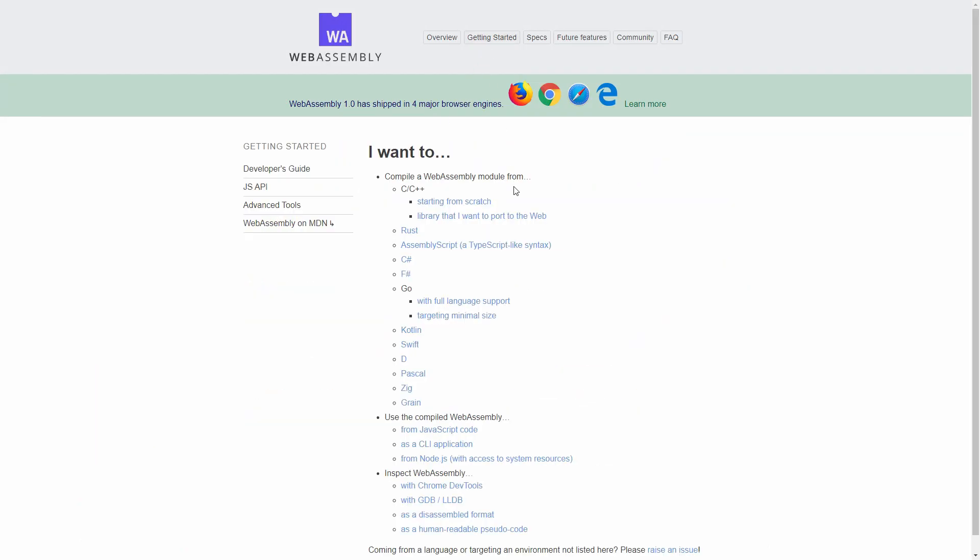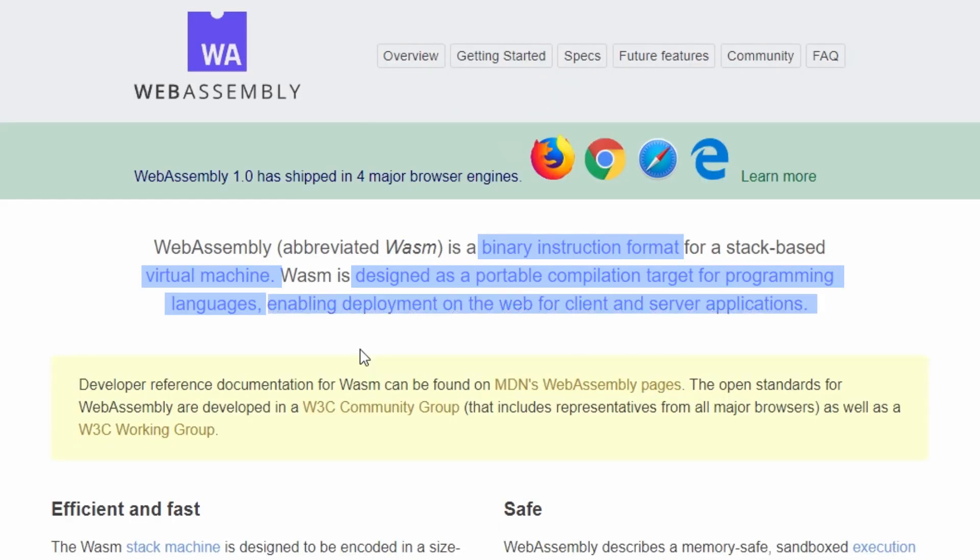And that's why you can use WebAssembly with a lot of languages, such as Rust, Go, C++, Python, Java, the list goes on and on. Last but not least,